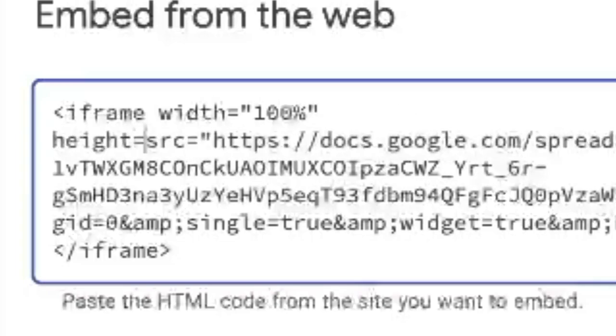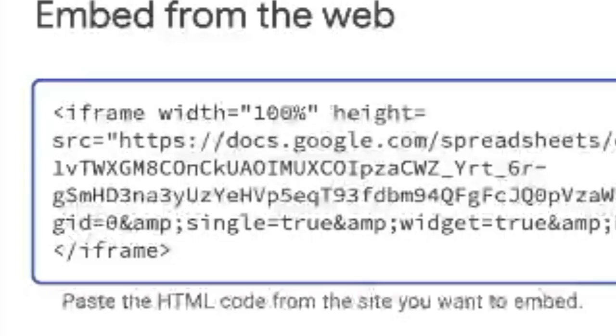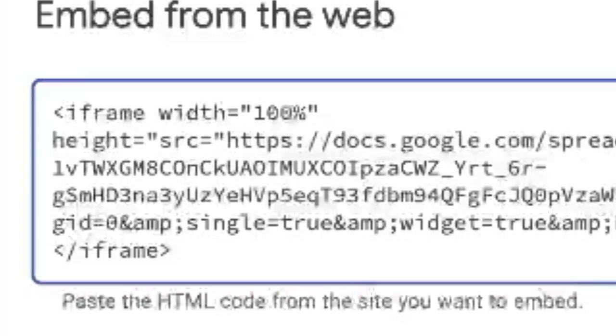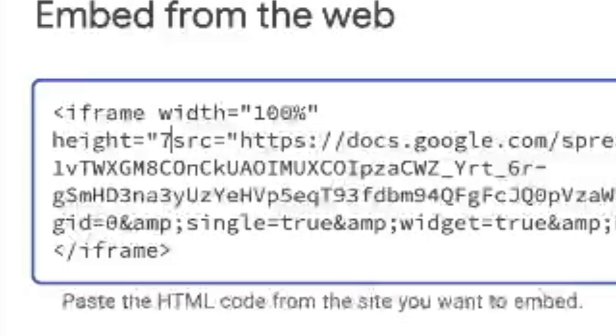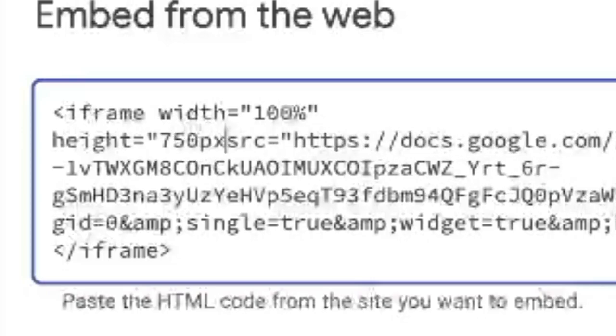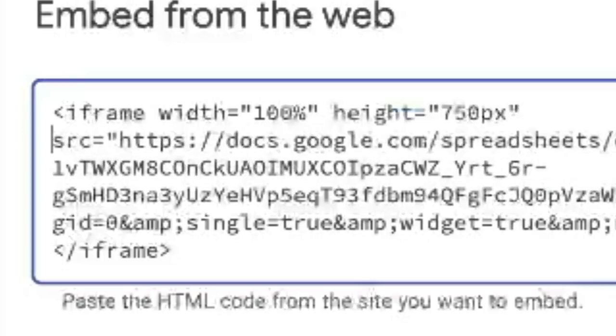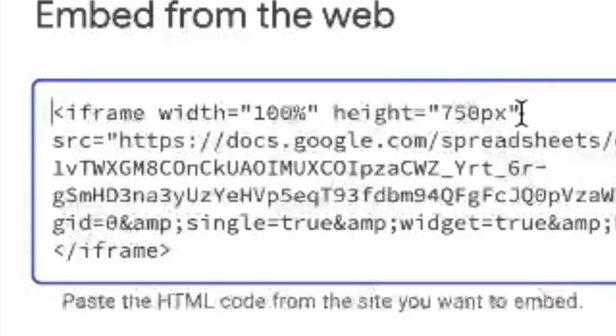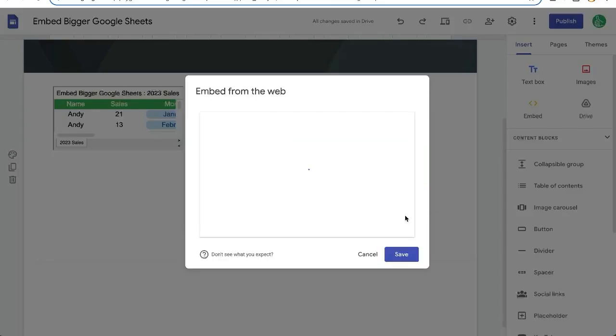Height equals and in quotes, I'm going to put 750 px or pixels. Make sure there's a space after that quote, hit next.